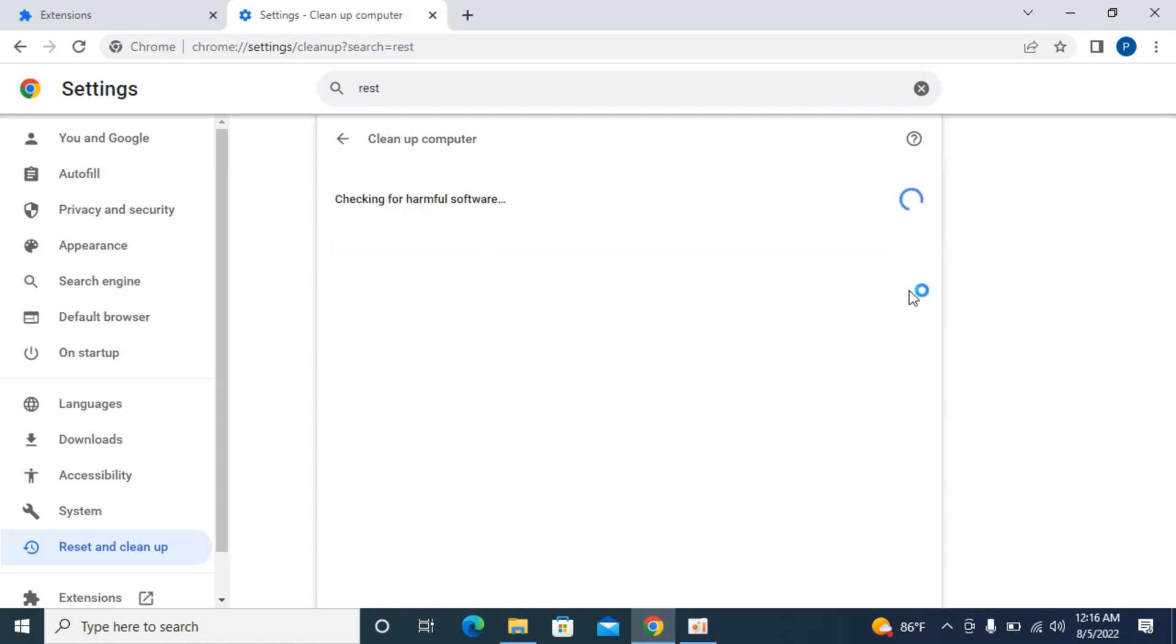It could take up to two to three minutes checking for harmful software. In case it finds something, it would let you know and you can fix or remove it. It would automatically do it for you. So that is the second process.